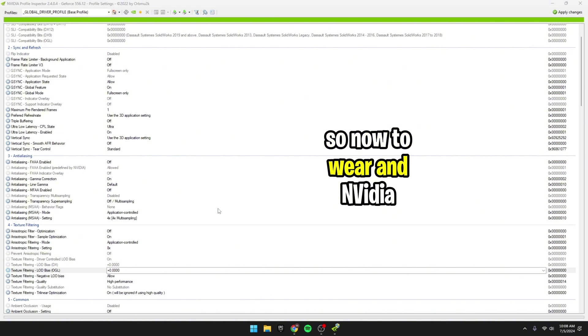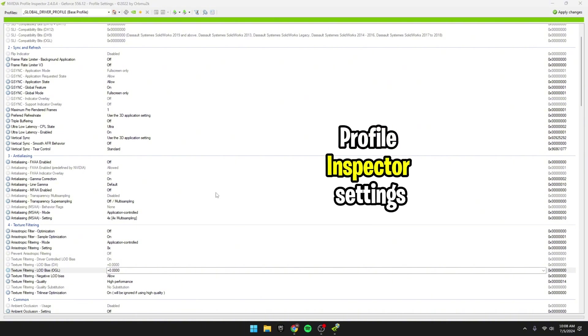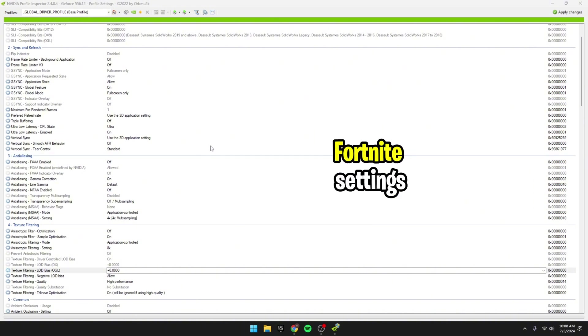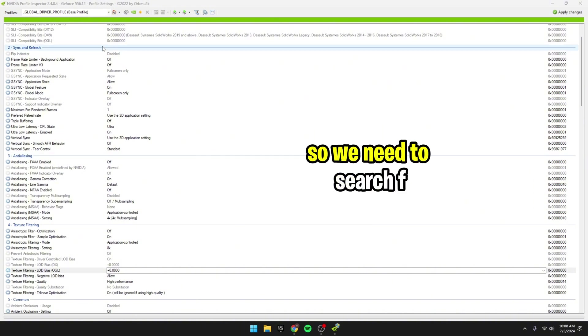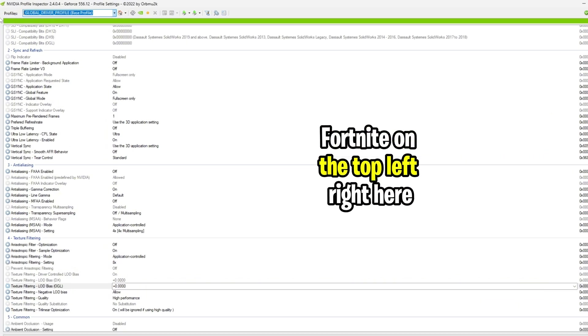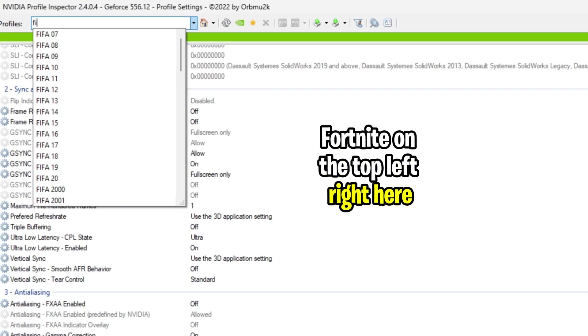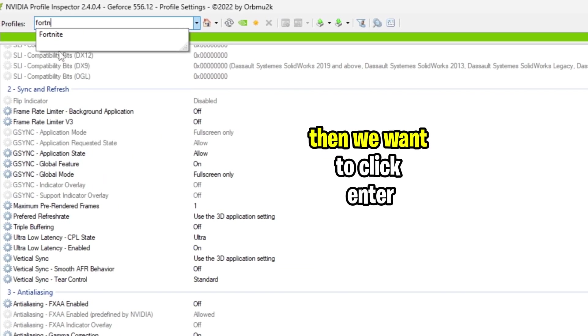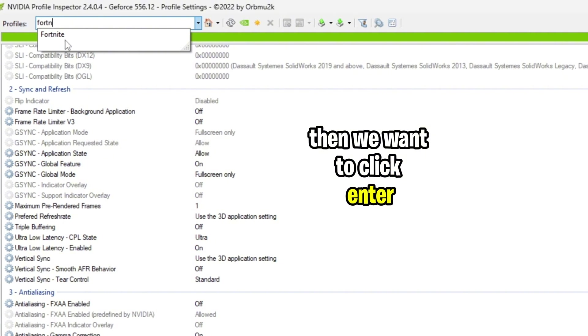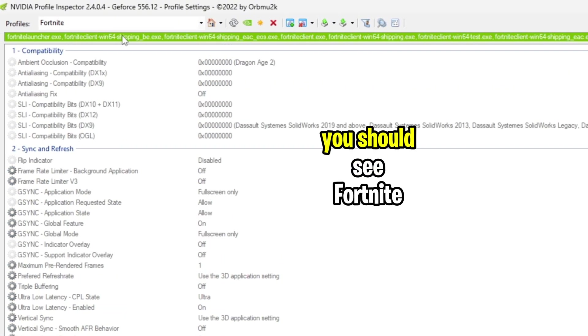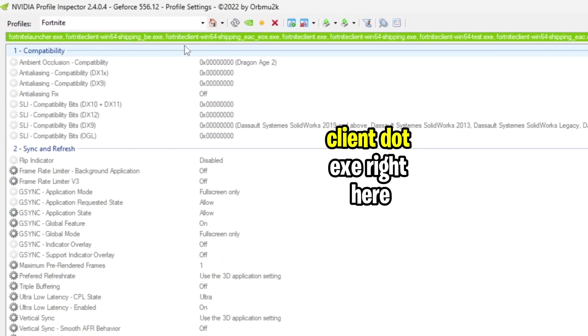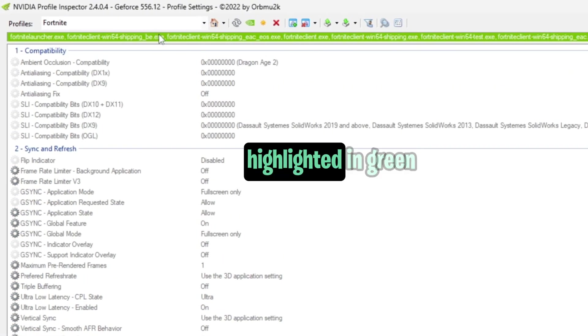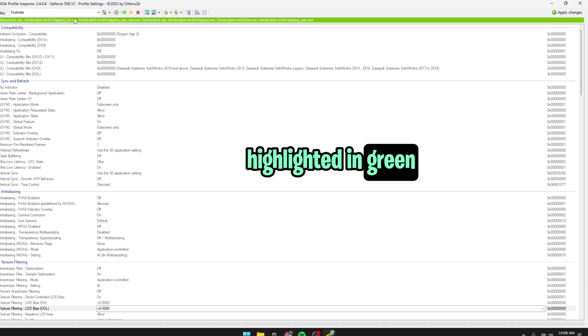Alright, so now that we're in the NVIDIA Profile Inspector settings, we're going to want to change our Fortnite settings, so we need to search up Fortnite on the top left right here. So where I'm going to type in Fortnite, then we want to click Enter, and to know if you've done it correctly, you should see Fortnite Client.exe right here, highlighted in green.